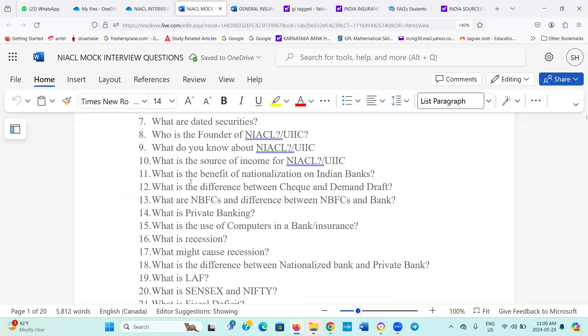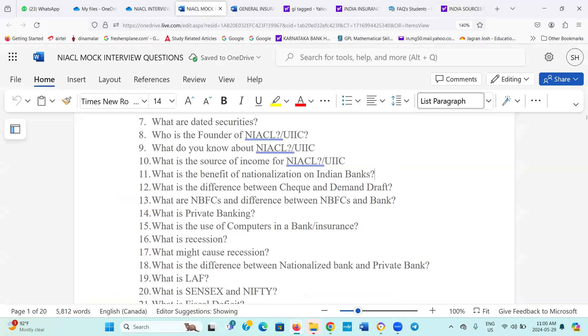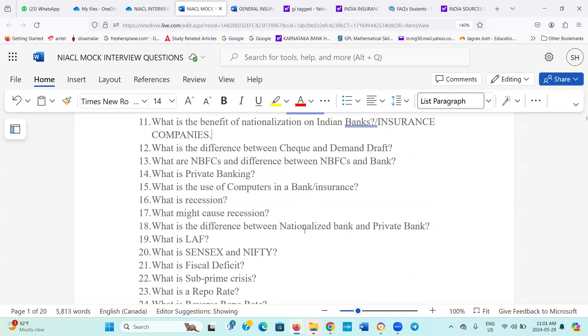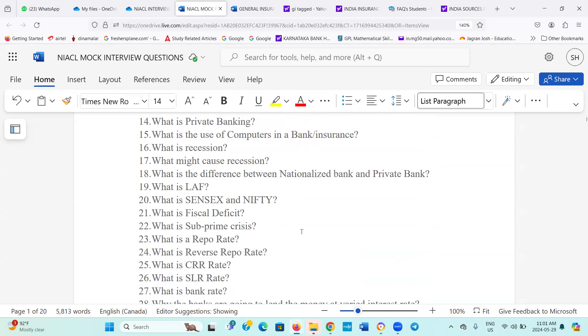Then what is the benefit of nationalization of, I have given Indian banks or insurance companies. Then what is the, these are all banking questions may or may not be asked. What is the difference between check and demand draft? What are non-banking finance companies, difference between NBFC and bank? Number 14, what is private banking? Number 15, what is the use of computer in a bank insurance? Then number 16, what is recession? 17, what might cause recession? 18, what is the difference between public sector bank and private bank? Same way, they can ask you what is the difference between a private sector insurance and public sector insurance.